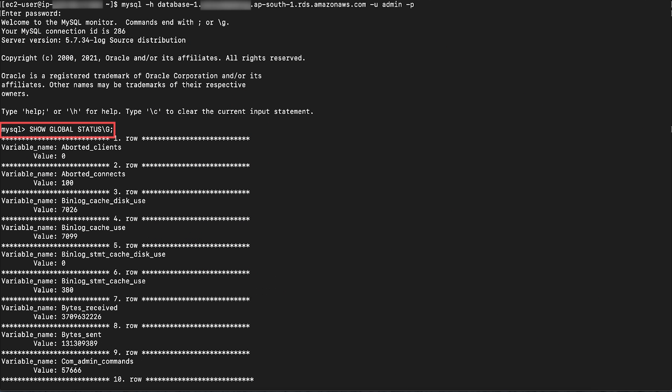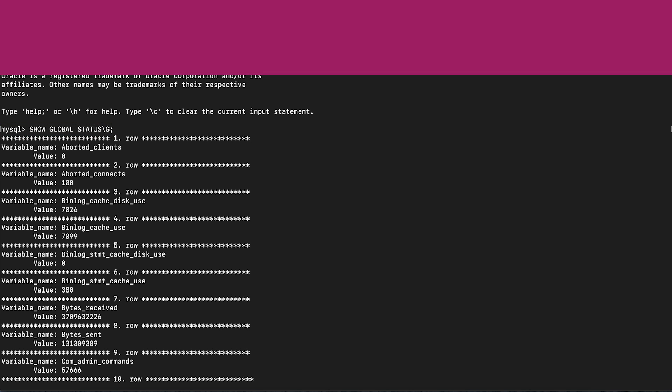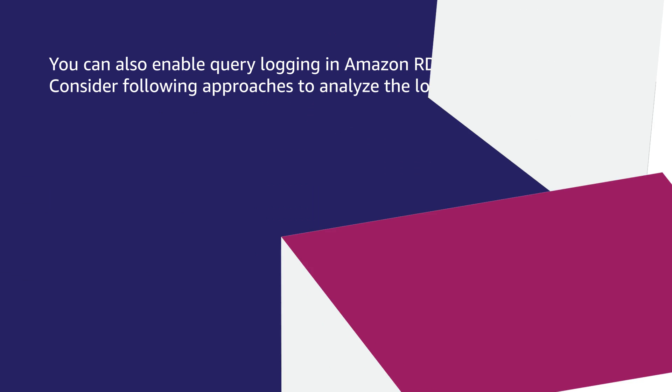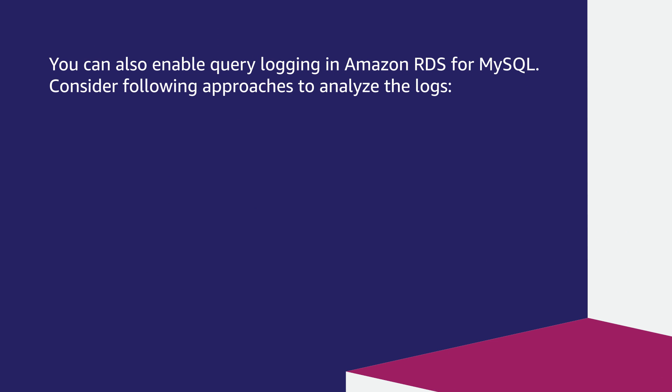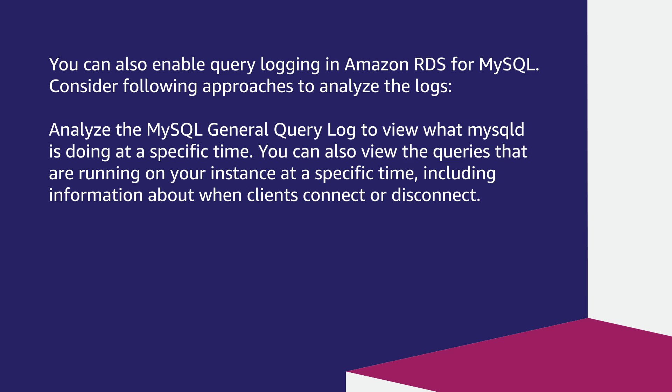The show global or session status provides information about the server status. You can also enable query logging in Amazon RDS for MySQL. Consider following approaches to analyze the logs. Analyze the MySQL general query log to view what MySQL DB is doing at a specific time. You can also view the queries that are running on your instance at a specific time, including information about when clients connect or disconnect.